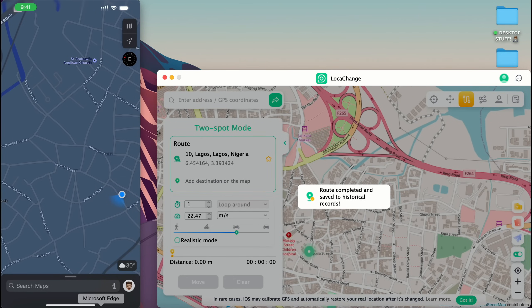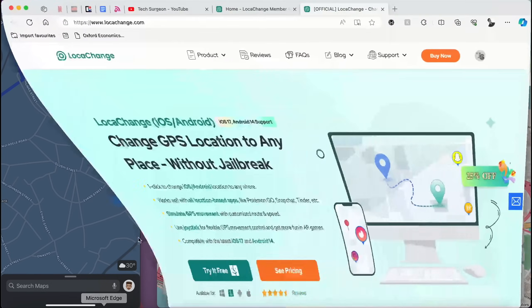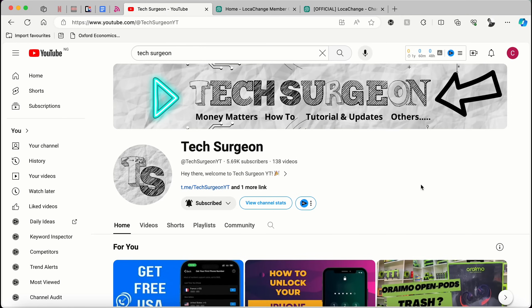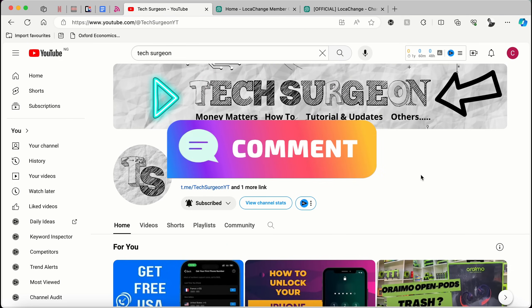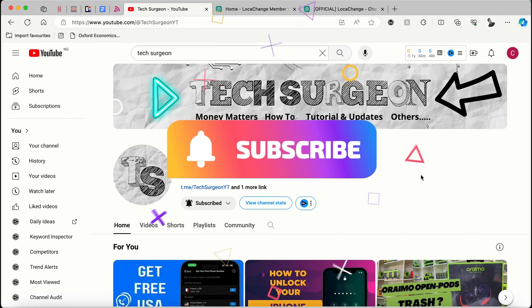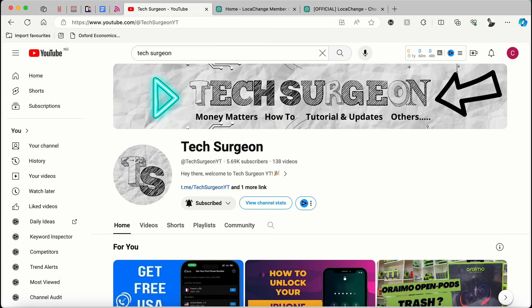That's all for the video. That's what you can use the Loca Change application for — moving across different points in games, social media applications, and more. If you have any questions or issues with the application, hit me up in the comment section below, and make sure you subscribe to the channel if you haven't already. Thank you guys for watching and I'll catch you in the next video.